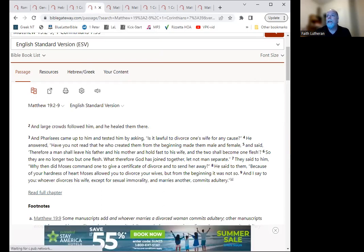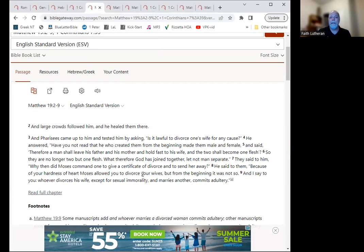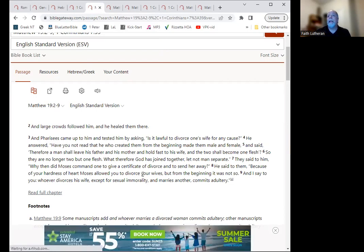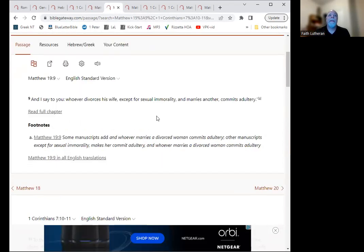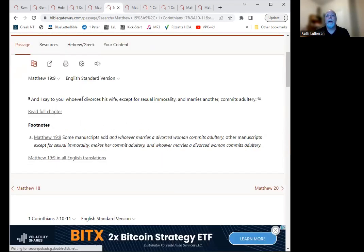What about divorce? There are reasons given for divorce that are legitimate. Though, again, divorce, even the legitimate reasons for divorce were a concession for our sinfulness. So what do we have? Is divorce legitimate? In some cases, yes. But not all reasons are legitimate.